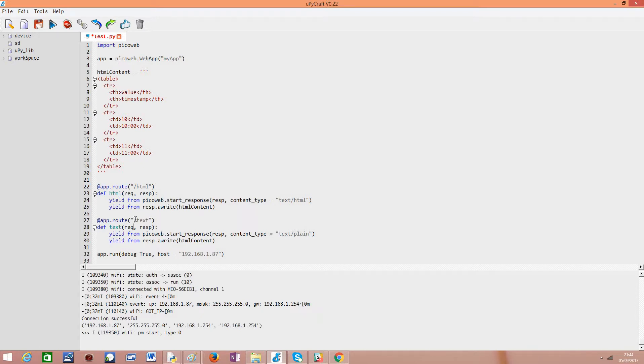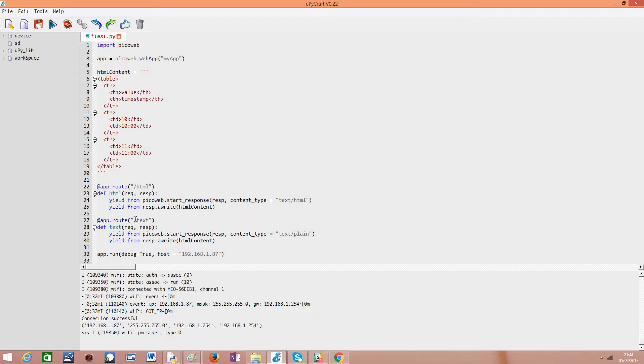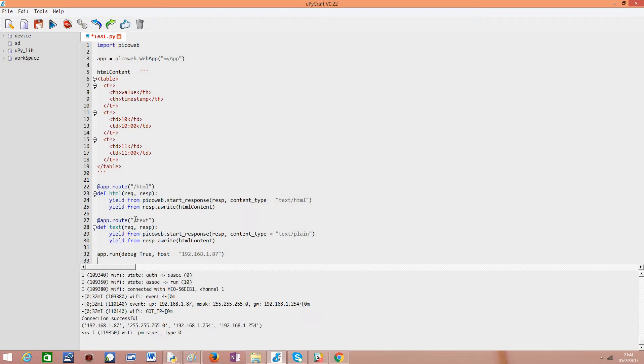We have the /test text route basically it's the second route that will be listening on this endpoint. The handling function is exactly the same except that for the start response method we'll set the content type as text/plain. Basically this is the structure of our app or you can see it of our API if you prefer but it's very simple. Finally to actually start our app and to make it listen for incoming requests we call the run method on our app object.